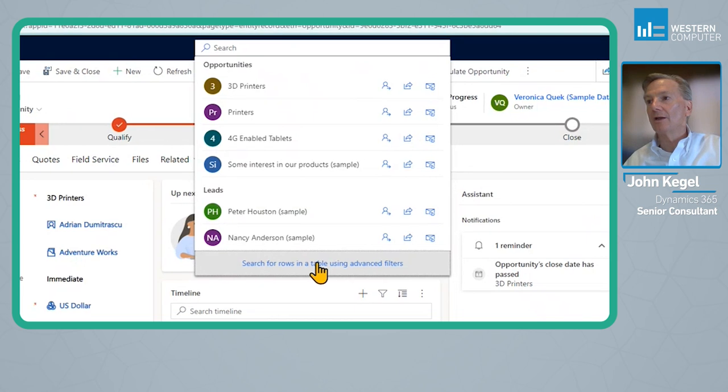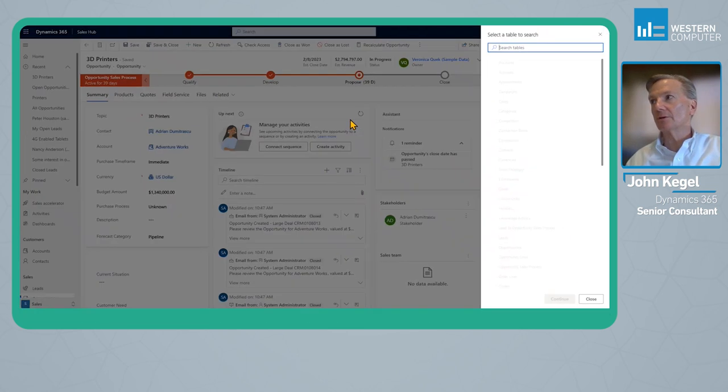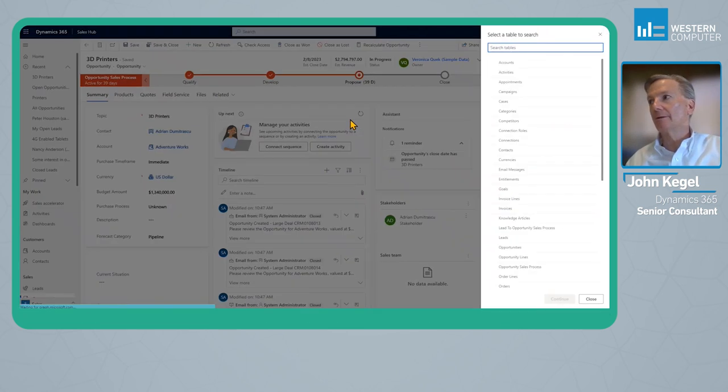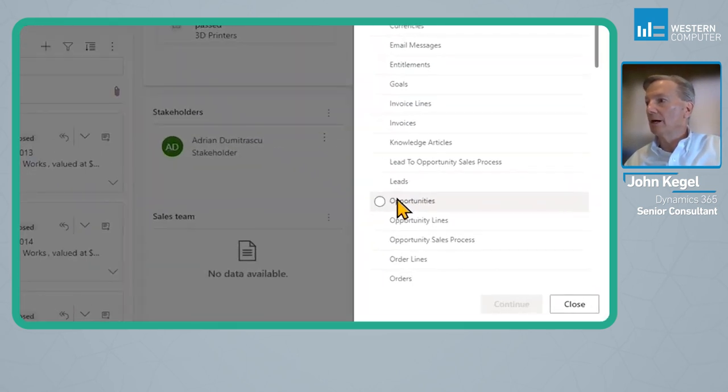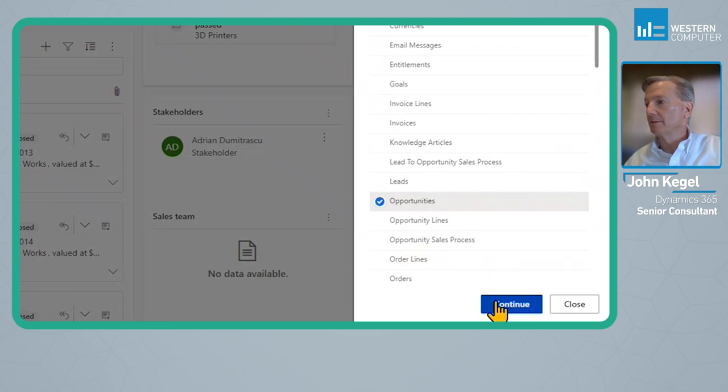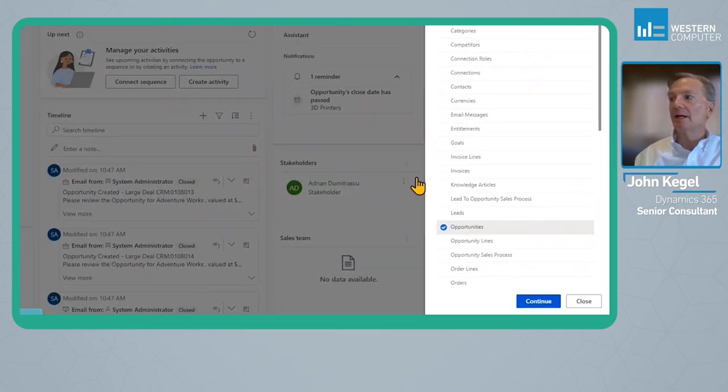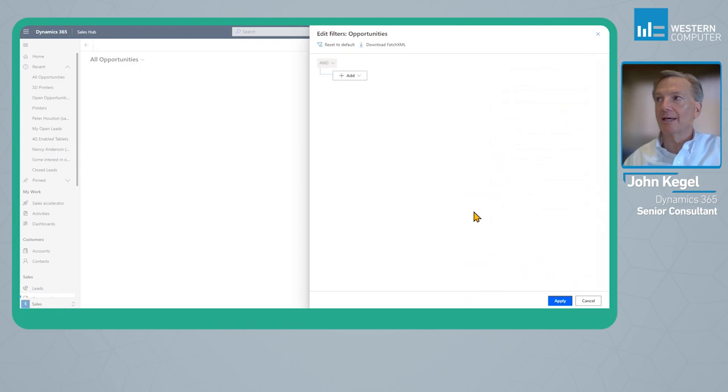If I tap on this particular item, I can, for example, look for Opportunities.